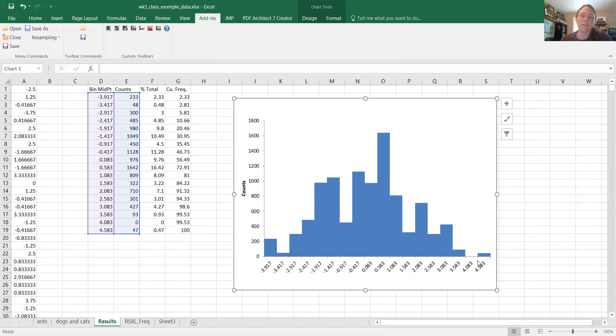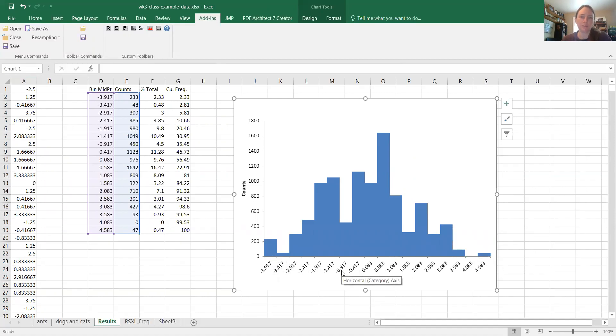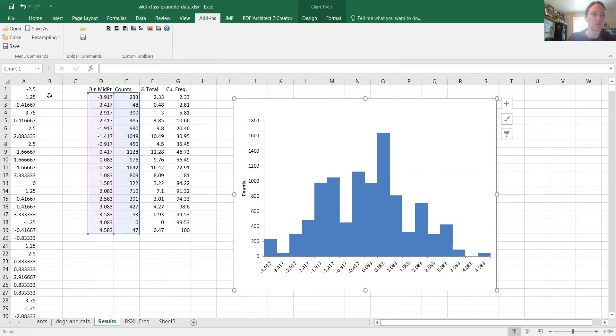And so this is how a resampling test works. It takes your real data, it shuffles them, and creates a distribution of possible random outcomes. Then you compare your actual value to the random values, and you see how likely your value is due to chance alone.